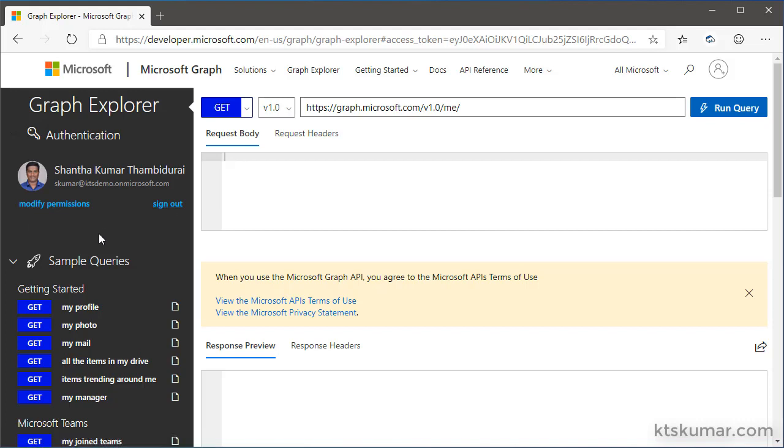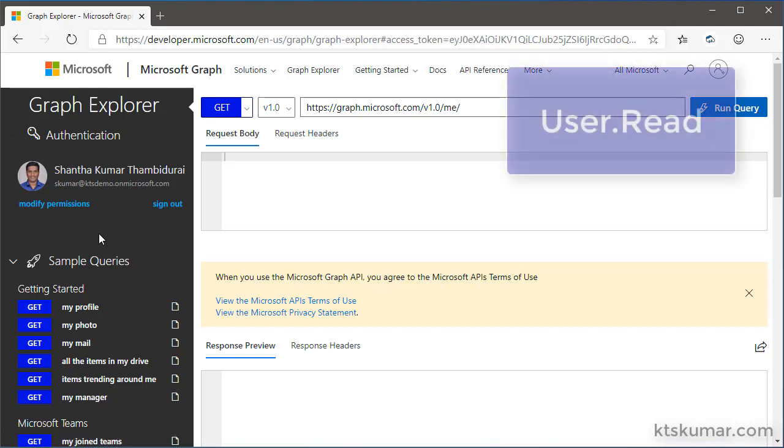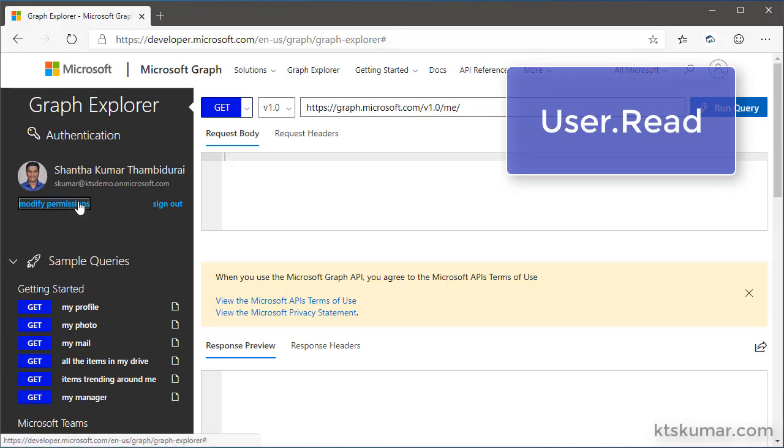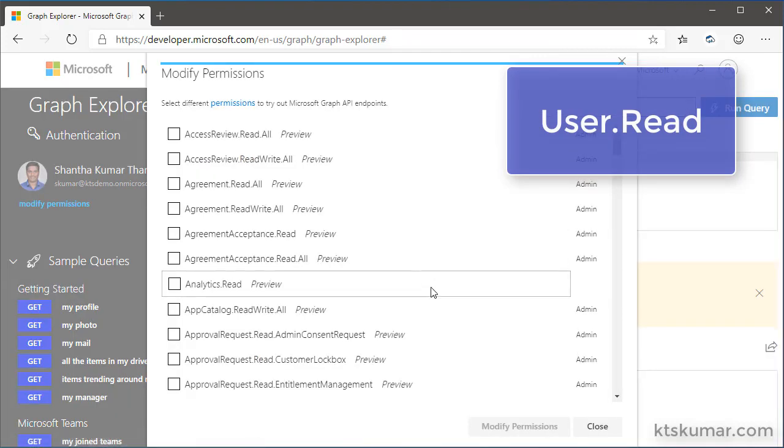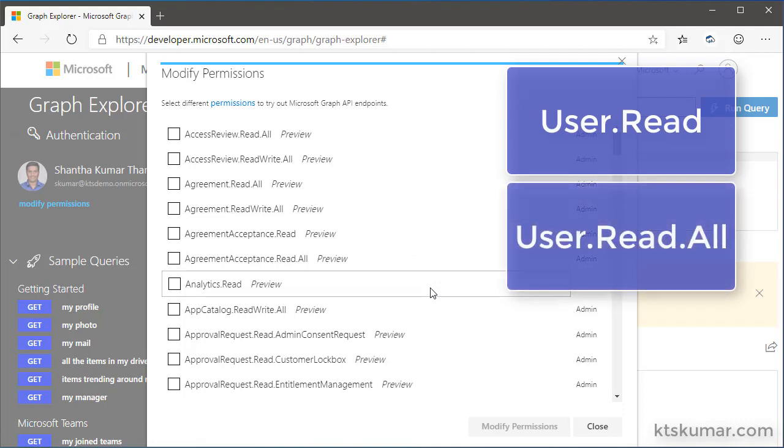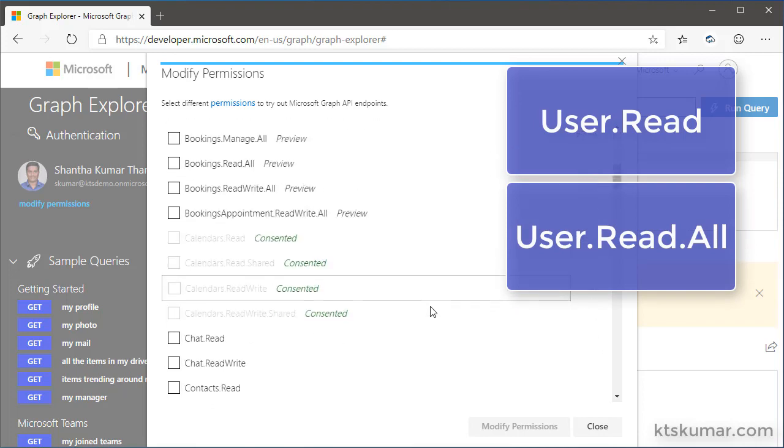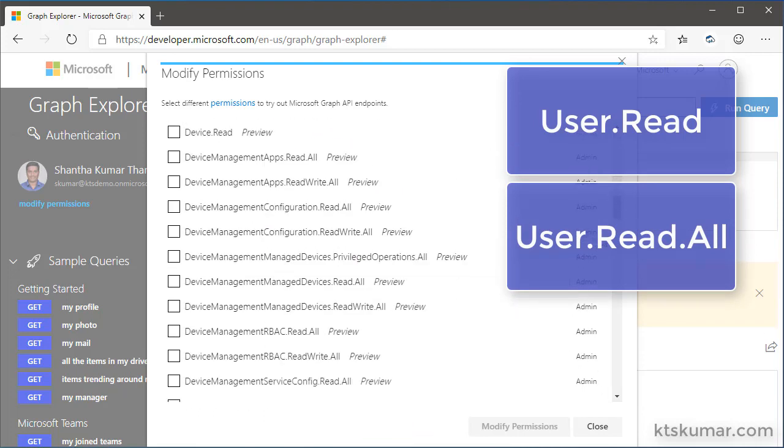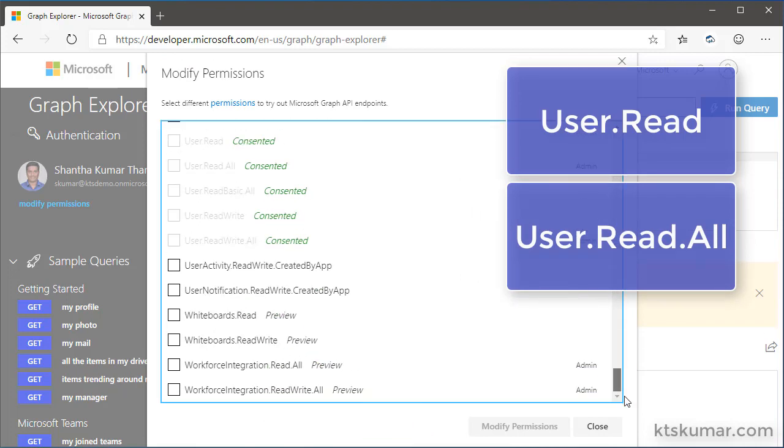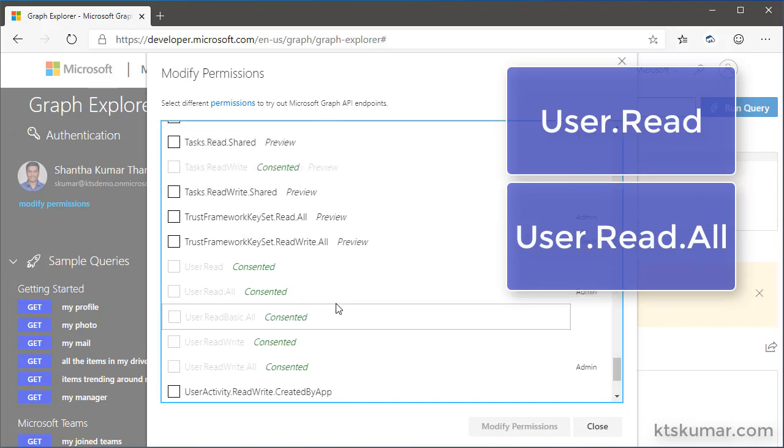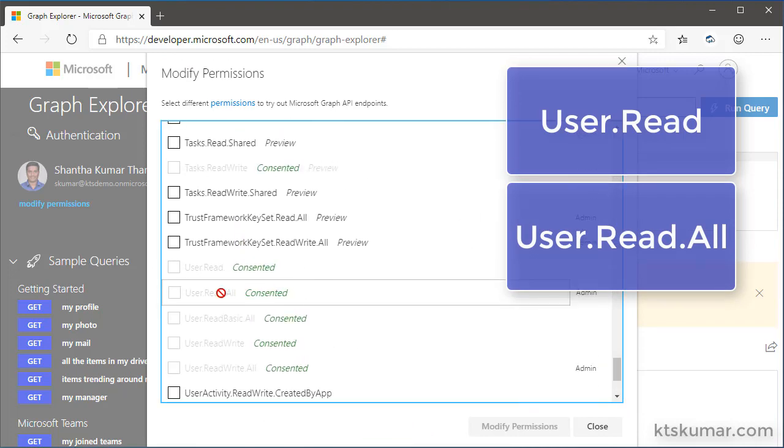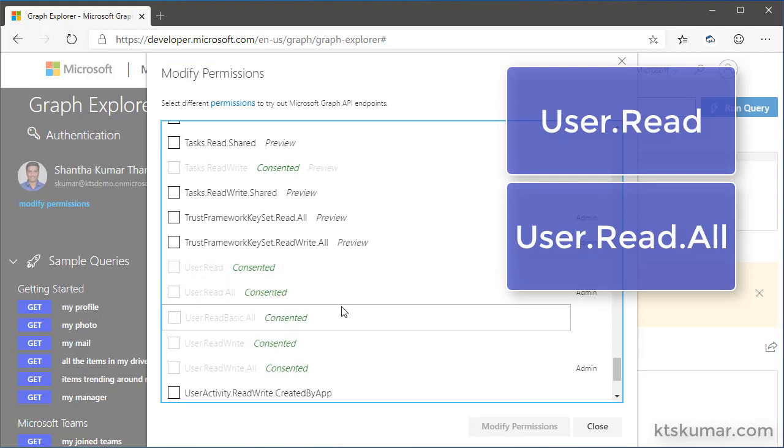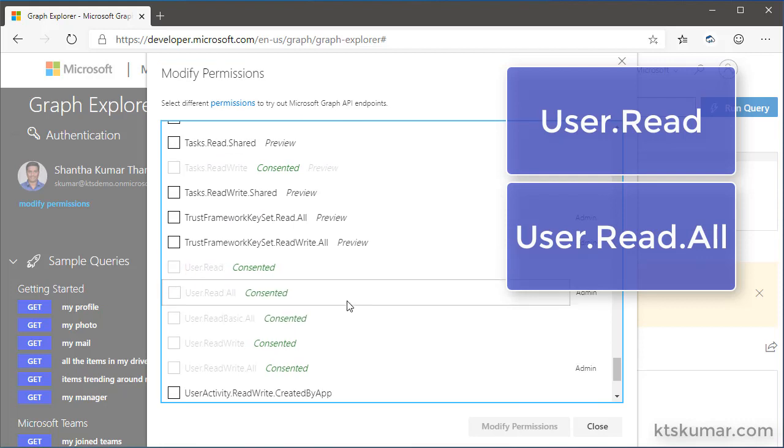To read the teams associated to the user, we need a permission called user.read. This will work for current user. If you want to read the teams associated for other users, you need user.read.all. Here you can see I have already selected this and it was approved by myself in previous login.